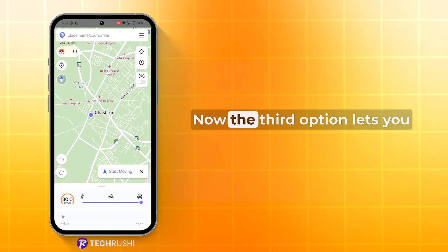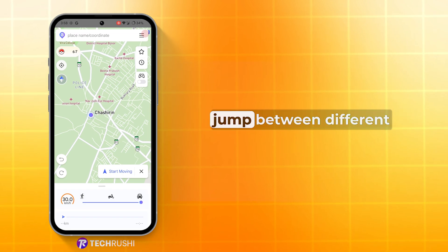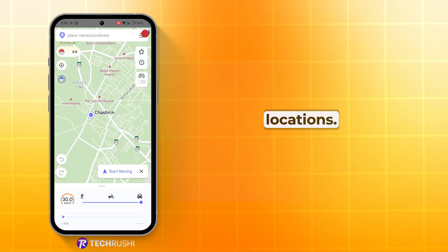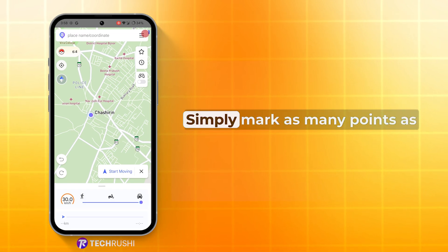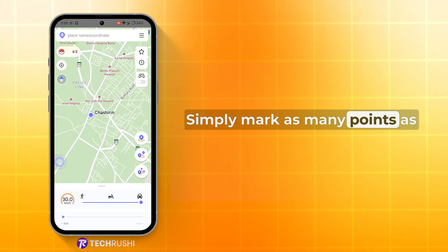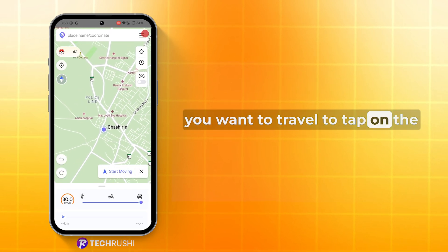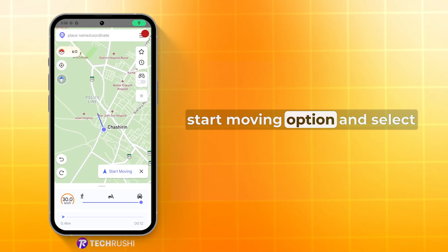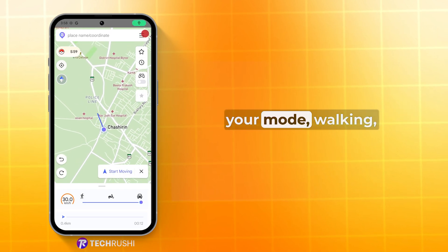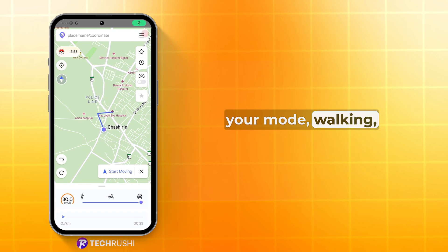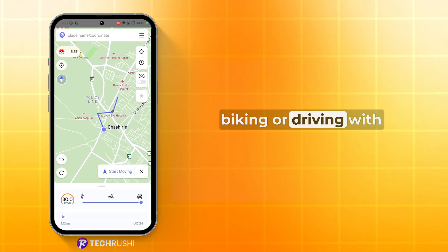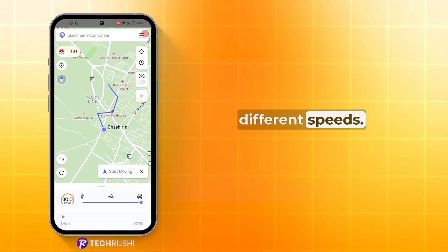Now, the third option lets you jump between different locations. Simply mark as many points as you want to travel to, tap on the Start Moving option, and select your mode — walking, biking, or driving — with different speeds.